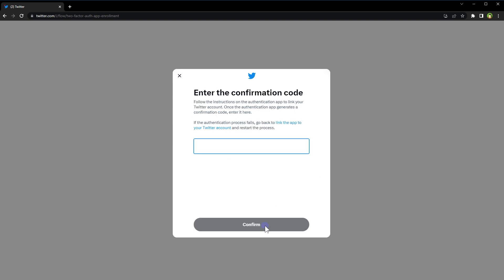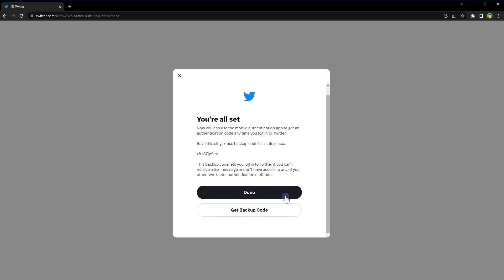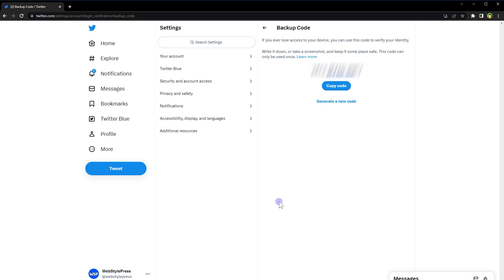Now it will ask for a confirmation code from the authenticator app. Get the code for the newly saved account and type it in, then click confirm. You're all set — click done. But before that, click on 'Get Backup Code' and copy this backup code in case you need it or can't access the authenticator app.